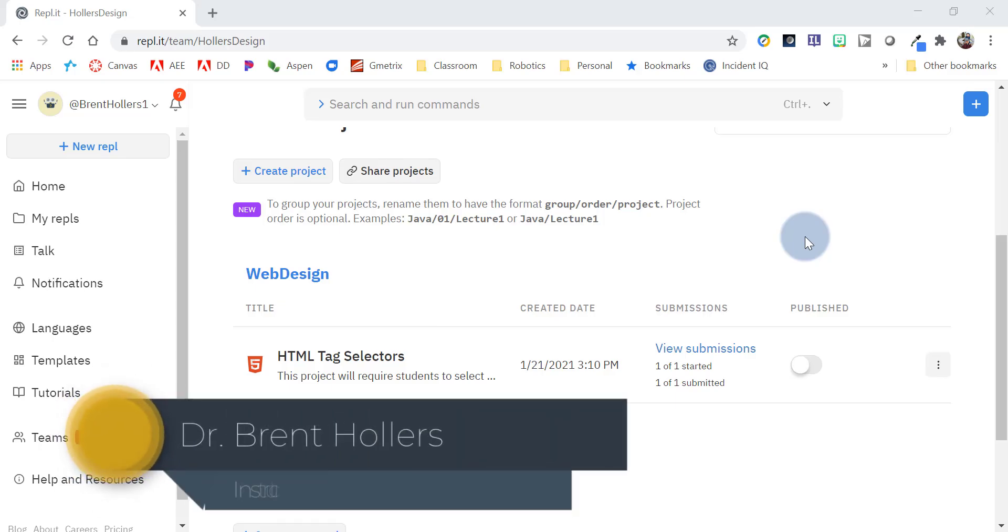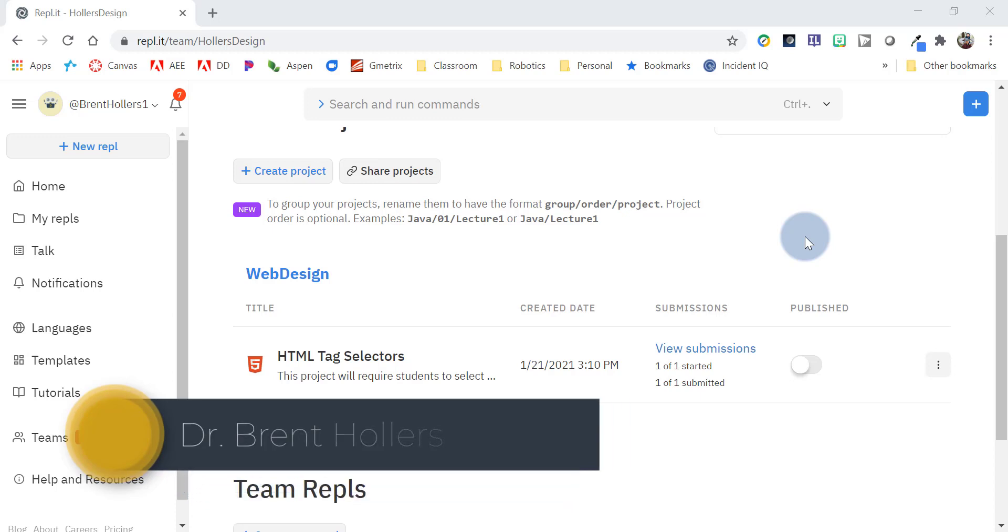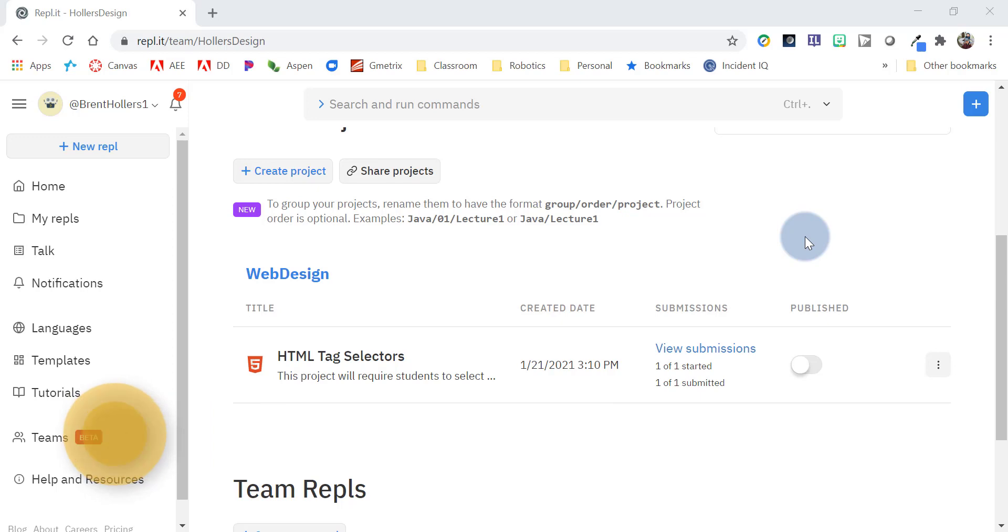Hello there, my name is Dr. Hollers and today I'm going to be showing you how to create a project in Replit Teams and how to then annotate and grade that project.